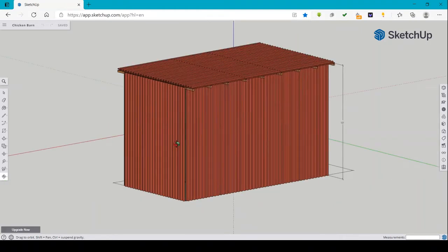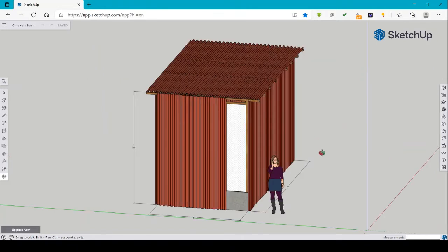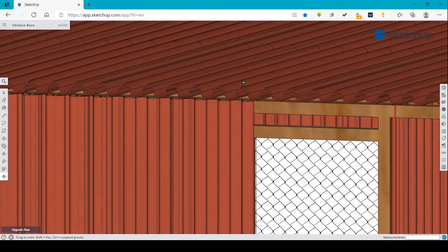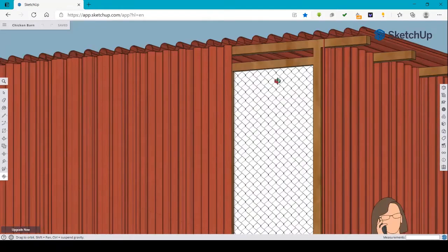This was modeled from the YouTube channel of Dexter's World. As you can see, it is made of galvanized iron sheets — the corrugated type for the roof. Inside, the frame is made of wood, which you can see here.